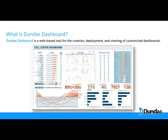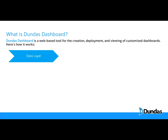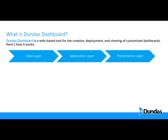So what is Dundas Dashboard? Dundas Dashboard is a web-based tool for the creation, deployment, and viewing of customized dashboards. To help you understand how it works, let's look at how the data flows through the platform. First, there is your data — this could be source systems, data warehouses, or any other technology you use to capture and store information. Next, there is the application, where the data is put through your business logic to become dashboards. Finally, there is the presentation layer, or how your users access their dashboards.